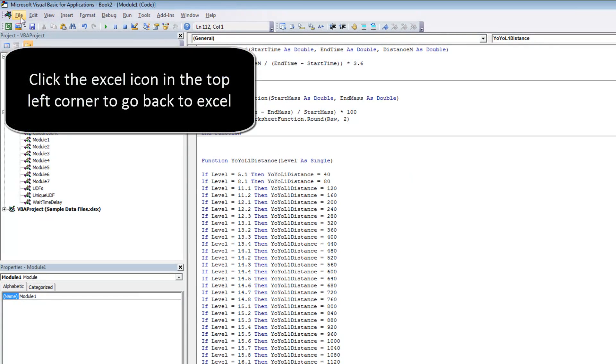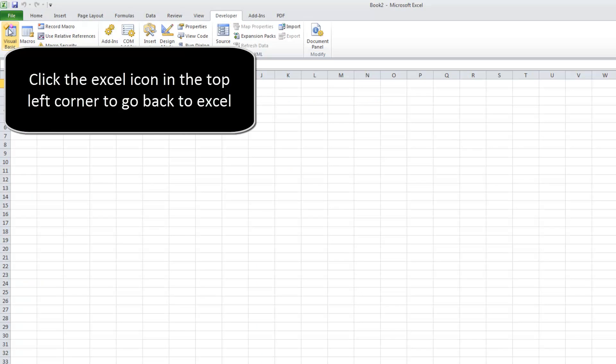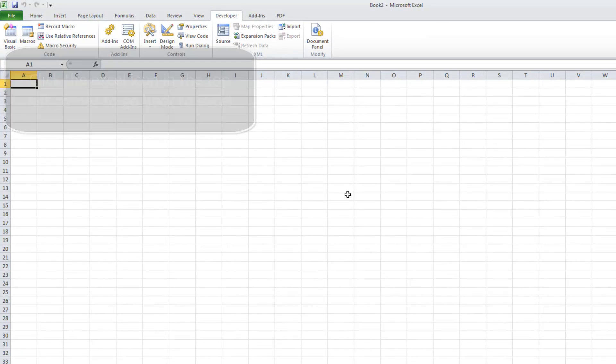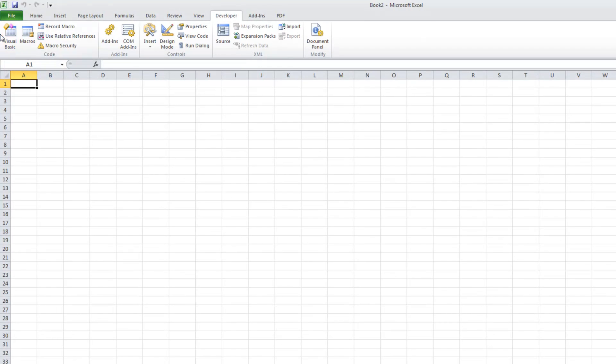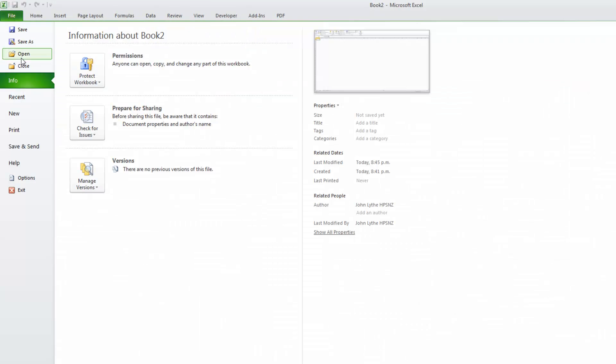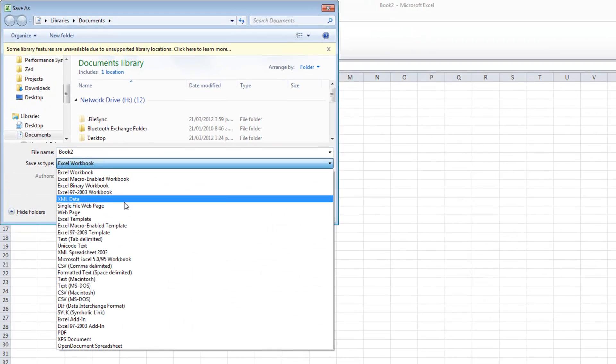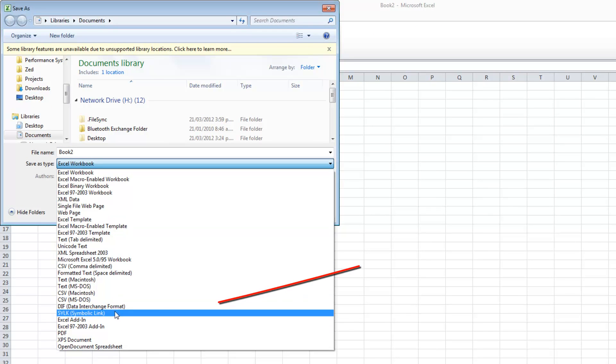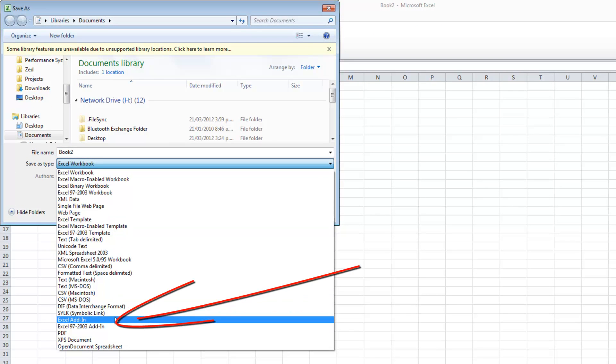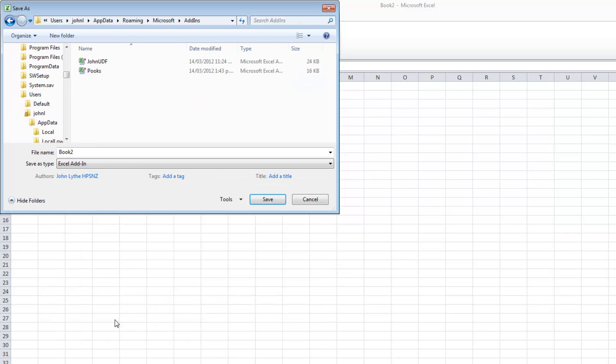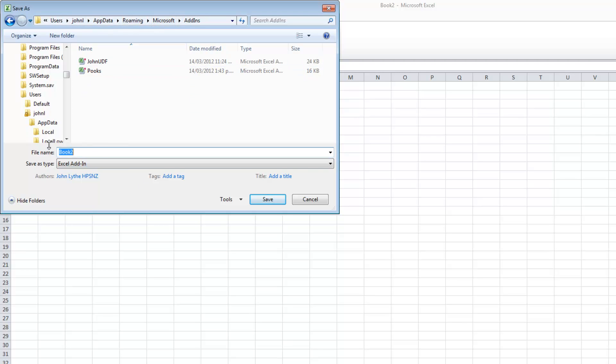Now this is an important stage so have a close look at this one. I'm going to save as. I'm going to go back to Excel first. There's nothing in this worksheet. That's okay. But I want to save as. And if I click down the bottom here, you'll see fifth up is Excel add-in. And when I do that, it takes me to, you can see the file path at the top here. It'll take you to the place where the add-ins are stored. So I'm going to call this athlete fitness and I'm going to click save.